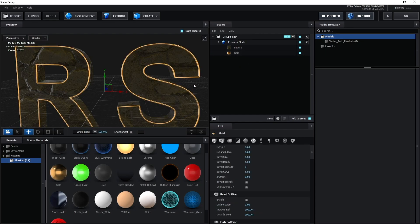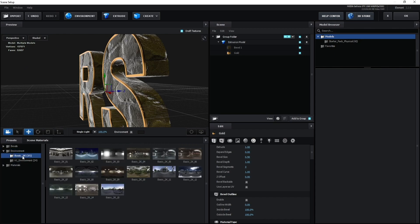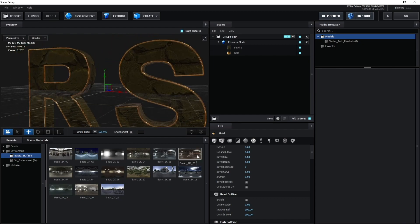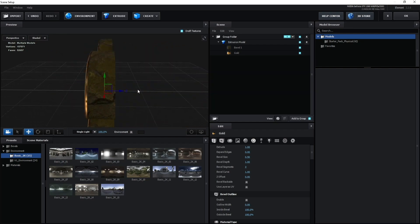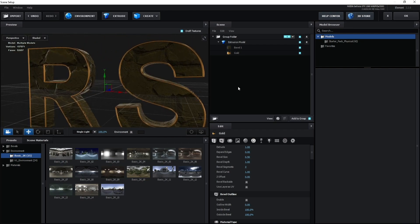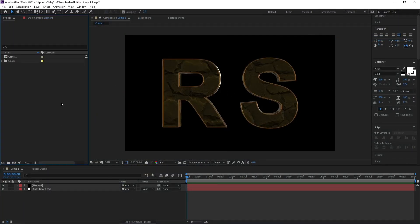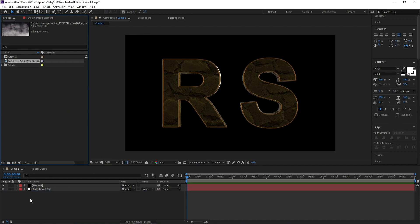Go to Material and choose the gold material preset. On Bevel Tool, also go to Basics and choose a preset — you can choose any basics here. This one looks good, then press OK.